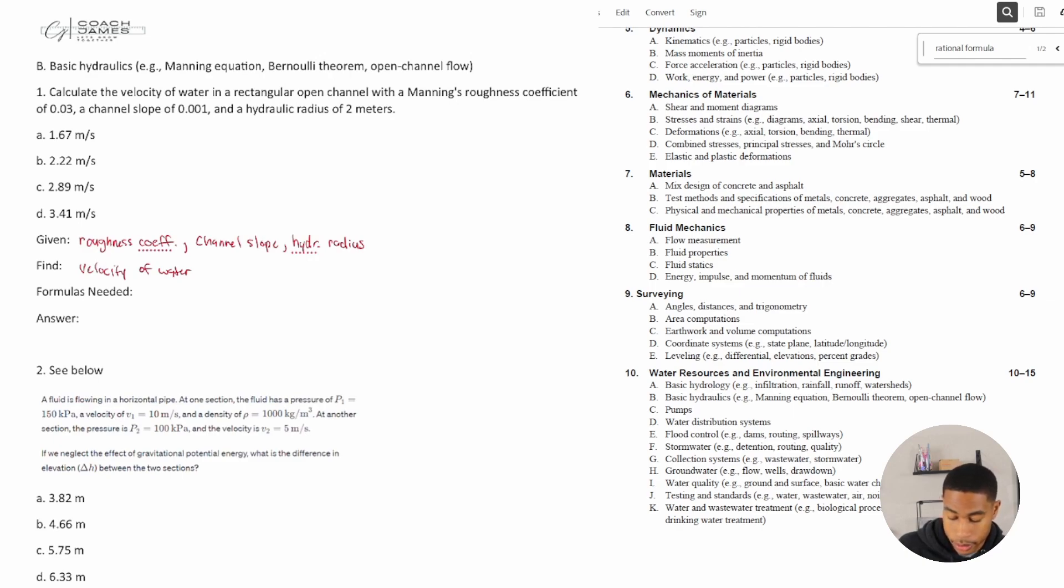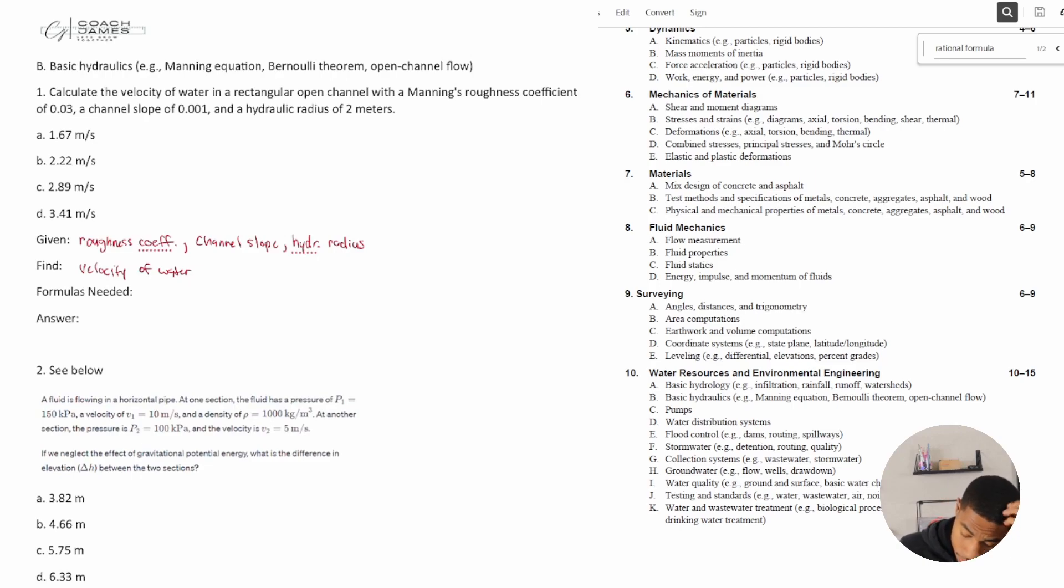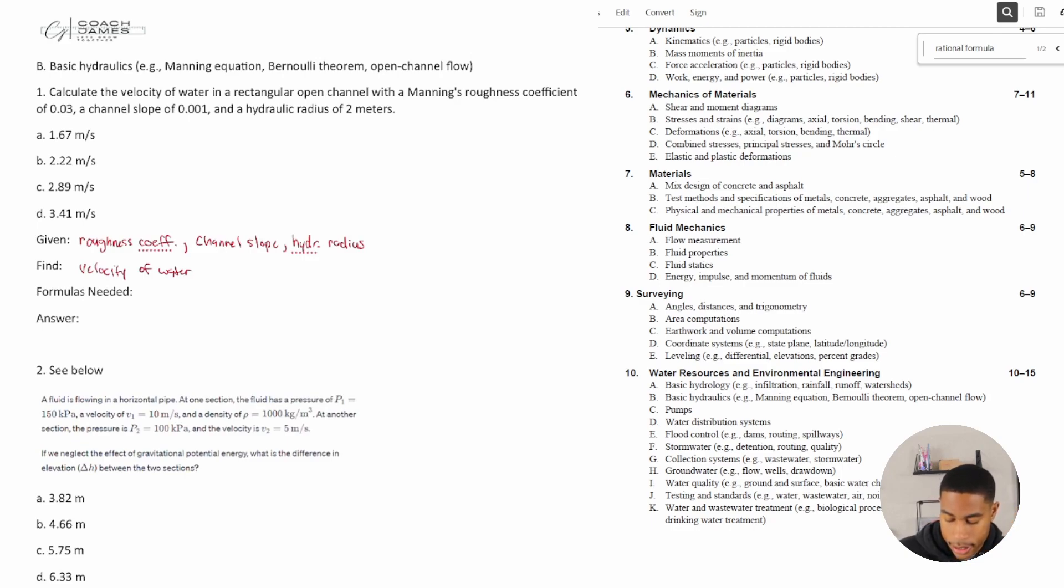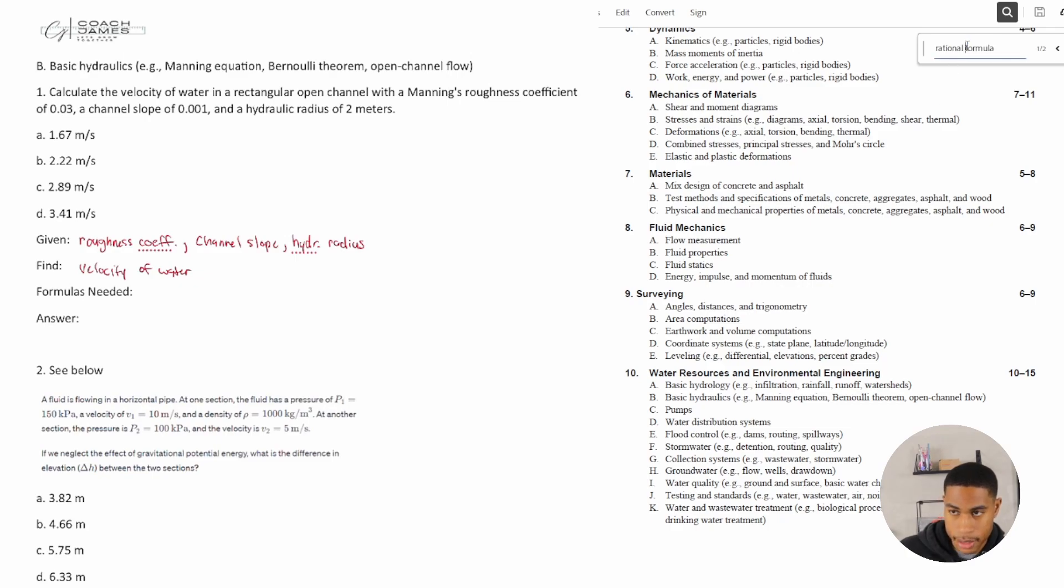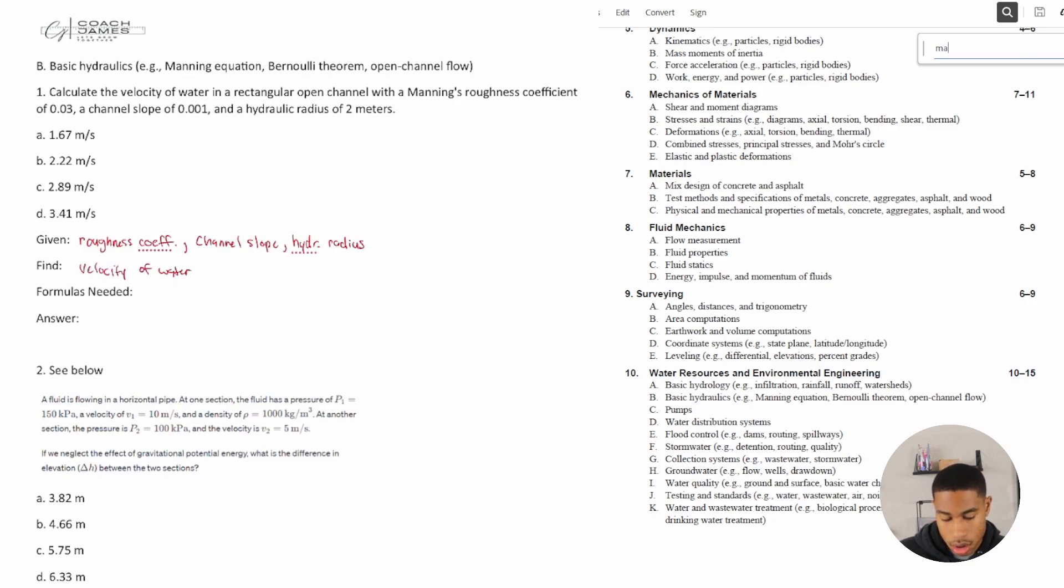All right, formulas needed. Well, I know they give us something that could be really crucial. We know that it's in a rectangular open channel and it has Manning's roughness coefficient, so we need to look up Manning's equation.